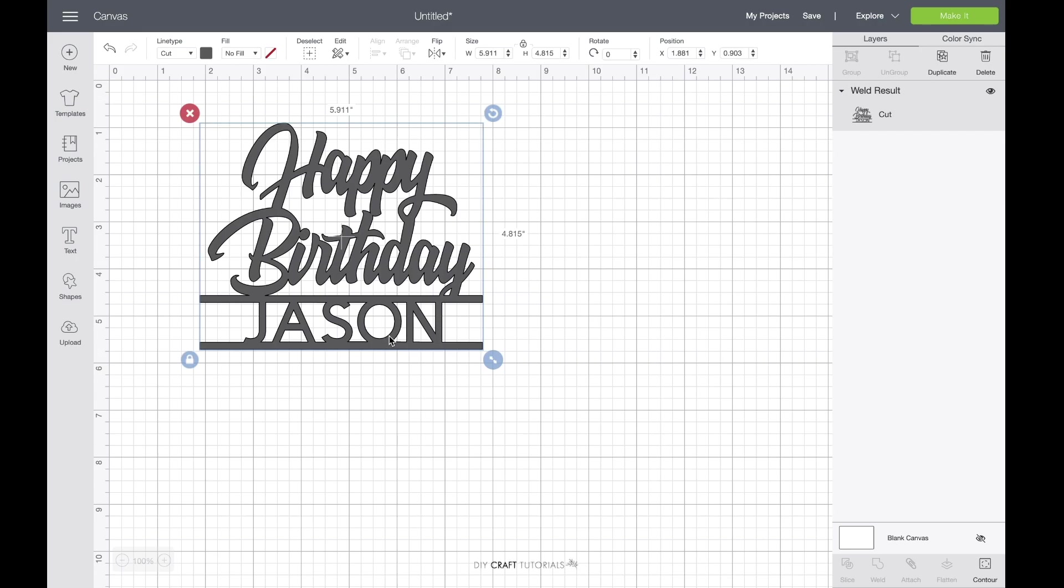Hi everyone and welcome to this tutorial. Today I'm going to show you how to add a name to one of my cake toppers that has a space for a name.